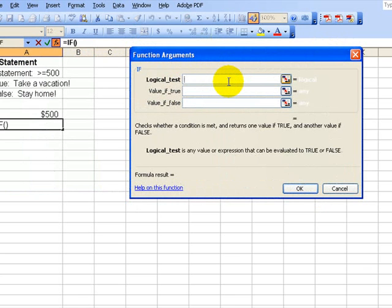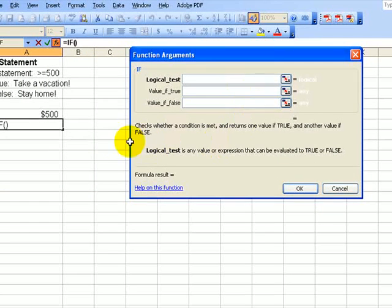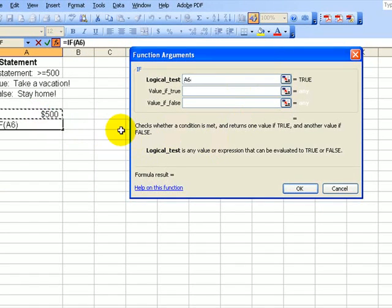The first thing we have to establish is the logical test. We want to know if we have more than $500. So we click inside cell B6 greater than equal to 500.